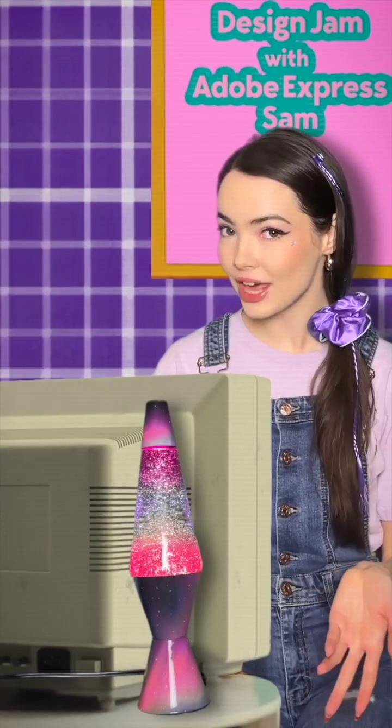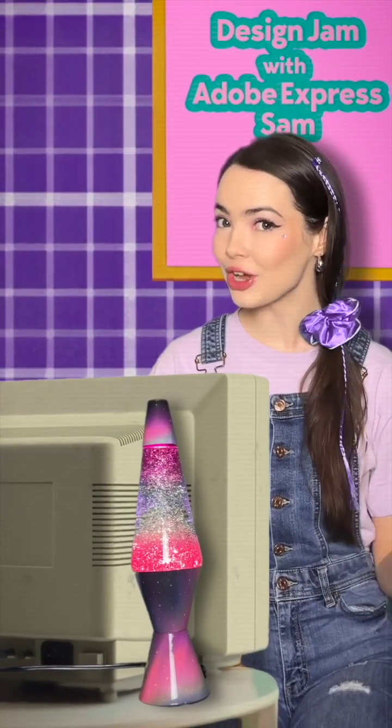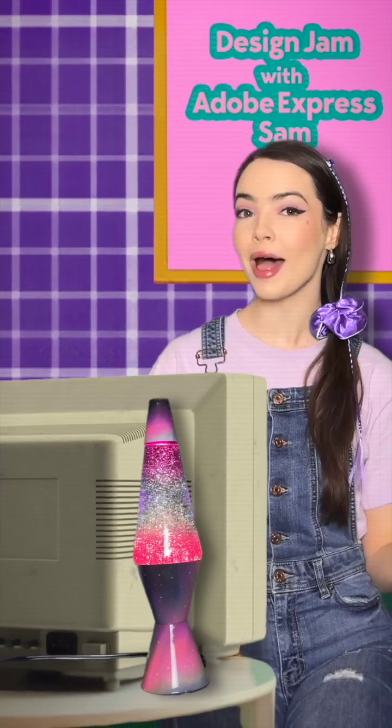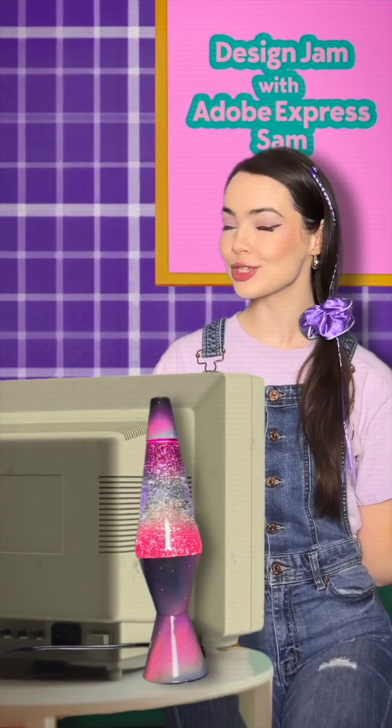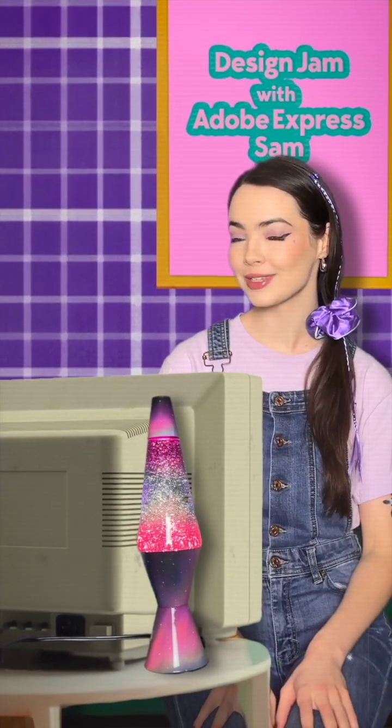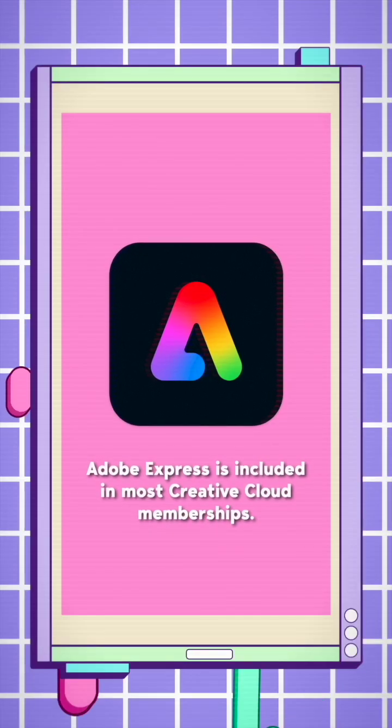See how easy that was? One video ready for multiple platforms, all thanks to Adobe Express. Catch you later, Creative Pros.